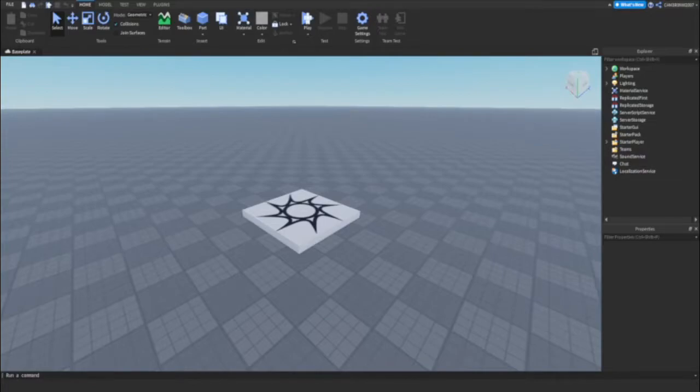Hey guys, so in this video I'm going to be showing you how to use MVP in Roblox Studio.